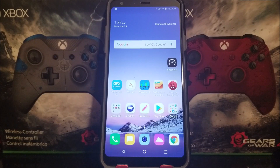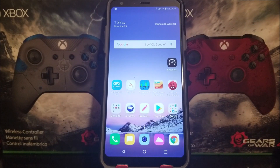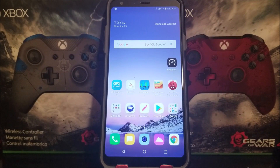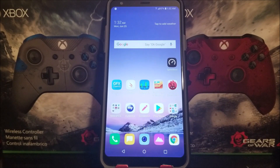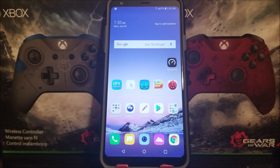Hi everyone, this is the LG Aristo 4 from MetroPCS and today I'm going to be showing you how to do a software reset. Doing a software reset is basically like doing a factory data reset — you're going to be deleting everything from your device and you're going to start fresh like brand new.